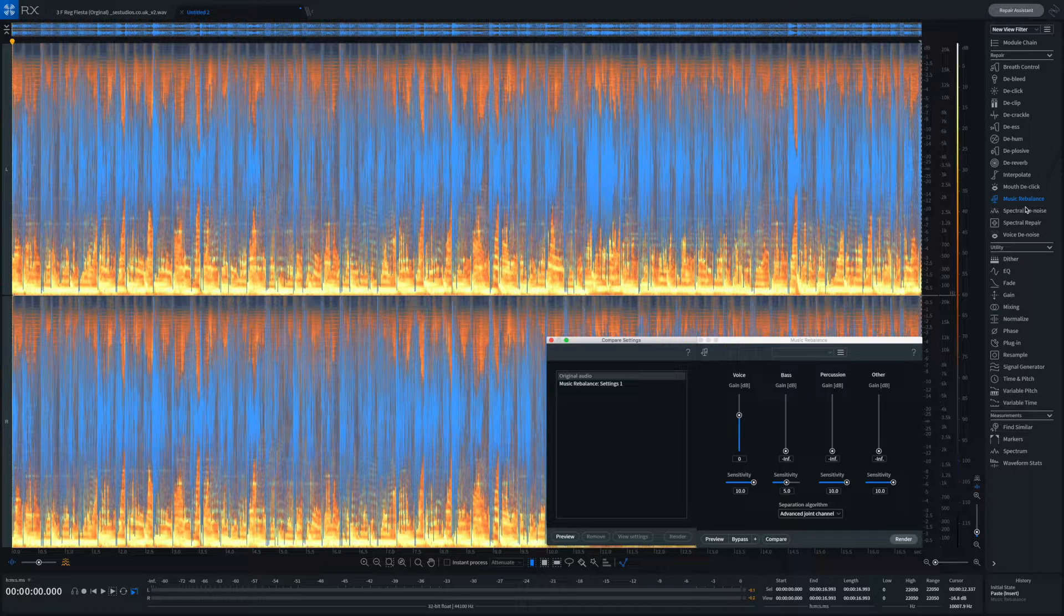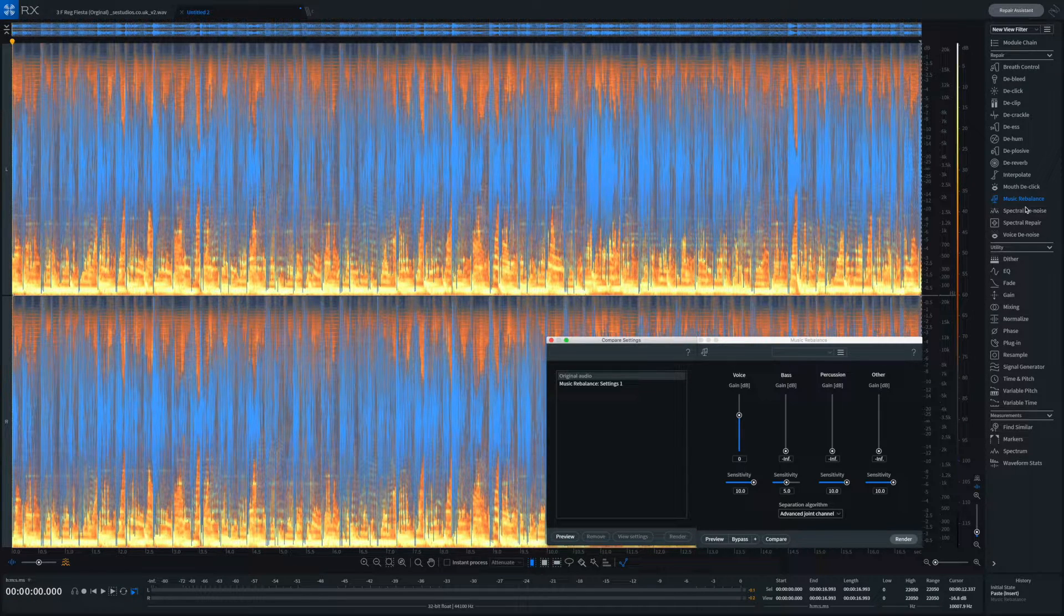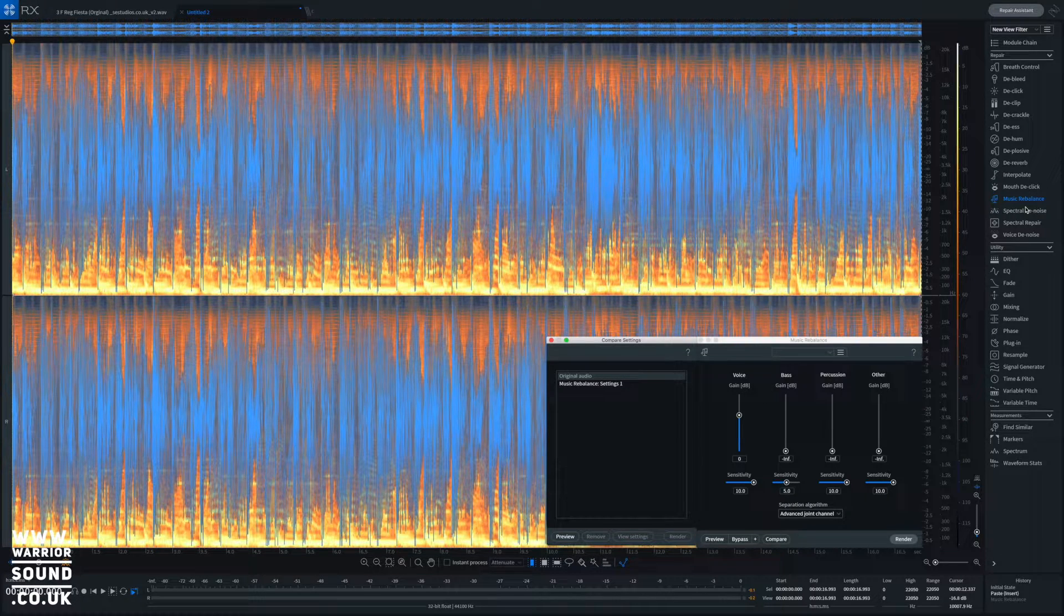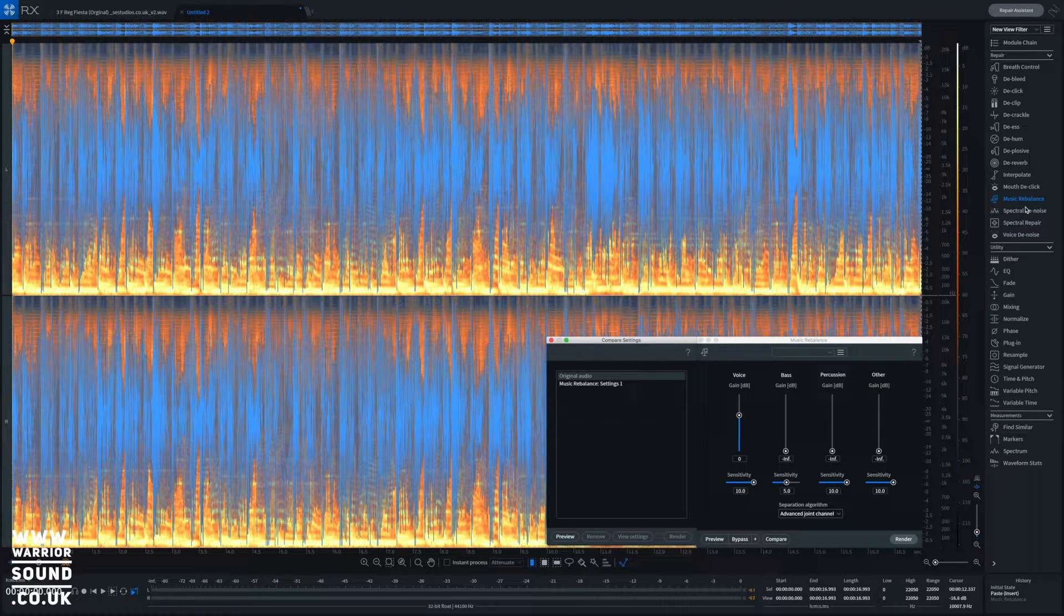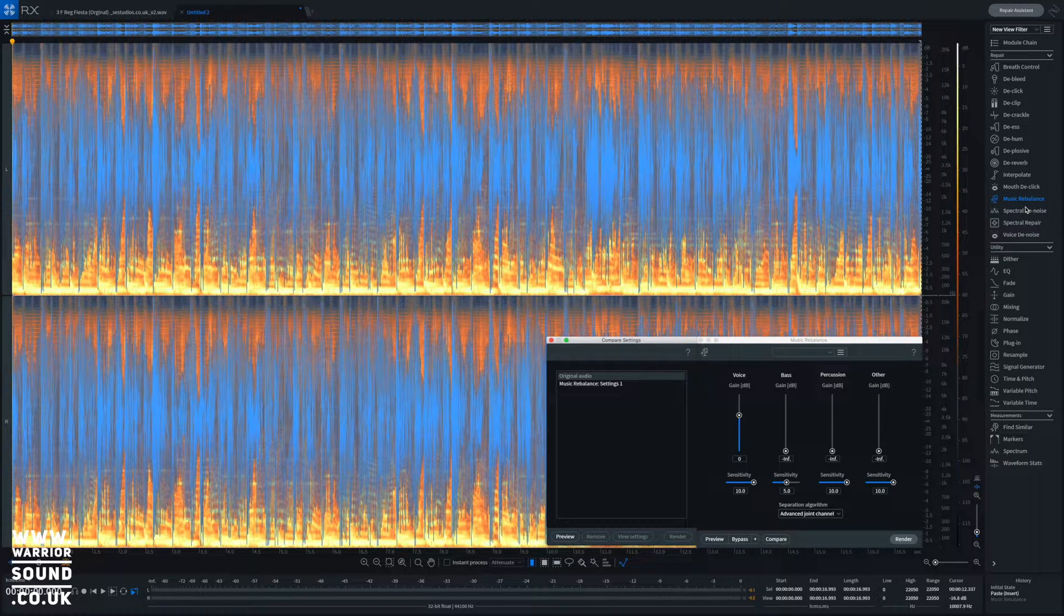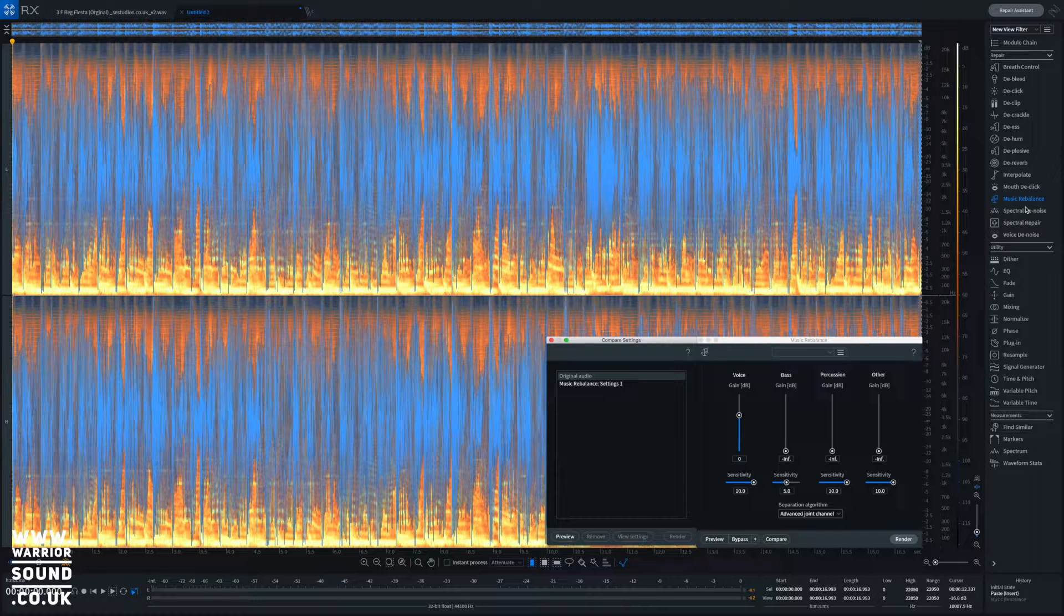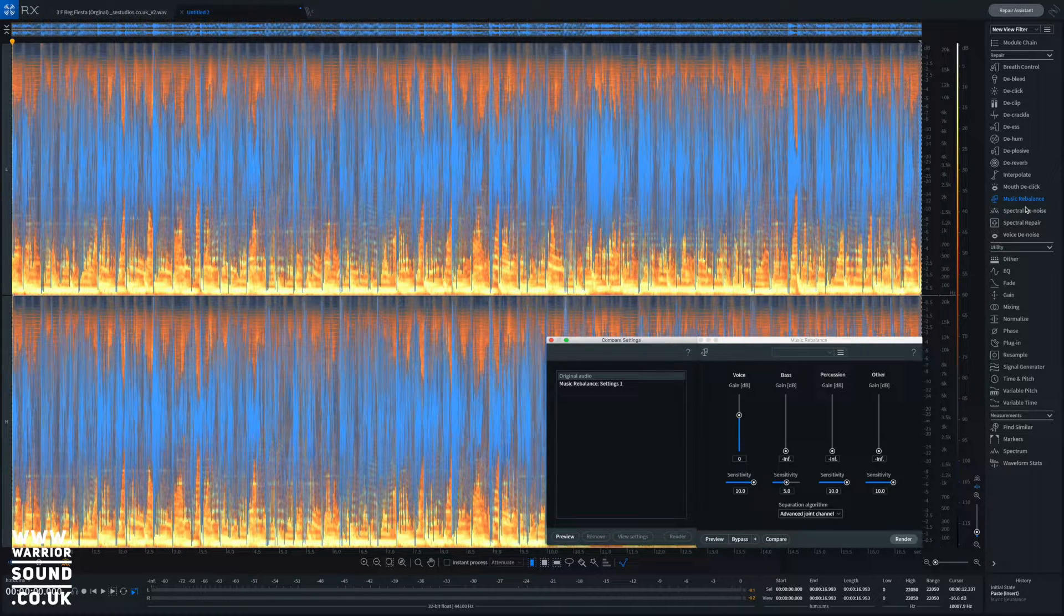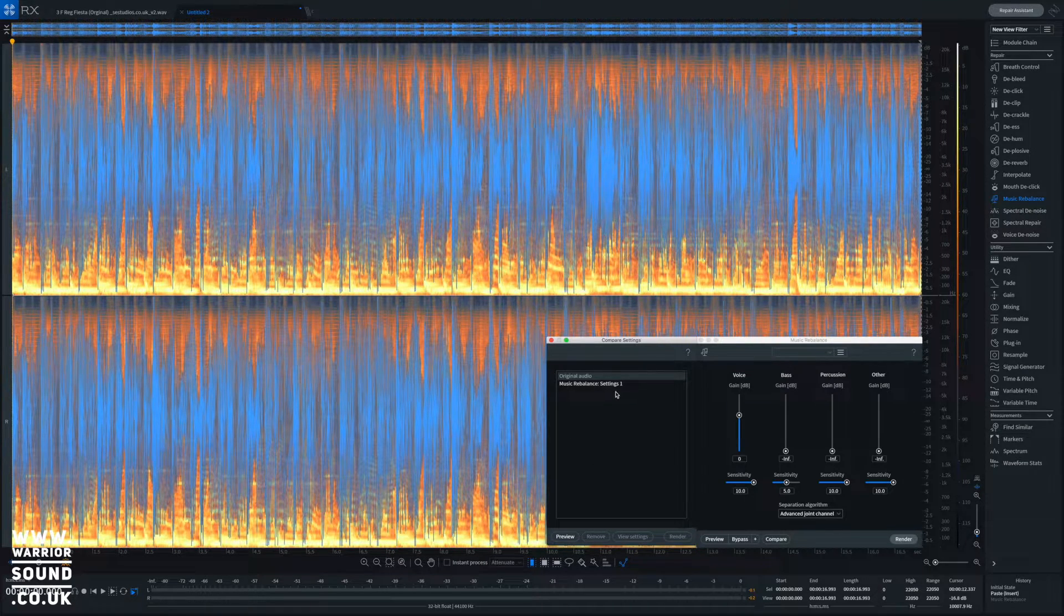Okay, so here we are in RX7 and I'm going to show you this feature that allows us to pull vocals or the bass or percussion out of a finished track. Now I've pushed this pretty hard - I've given this a hard track to do and it's still done pretty well. I've had to play around with some of the settings, but we can get a surprising result out of this.